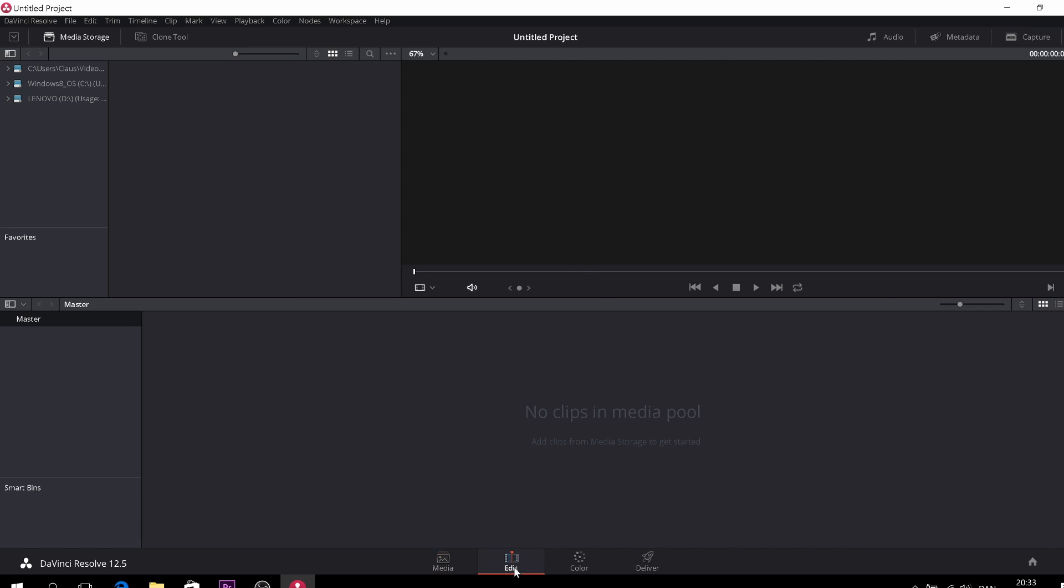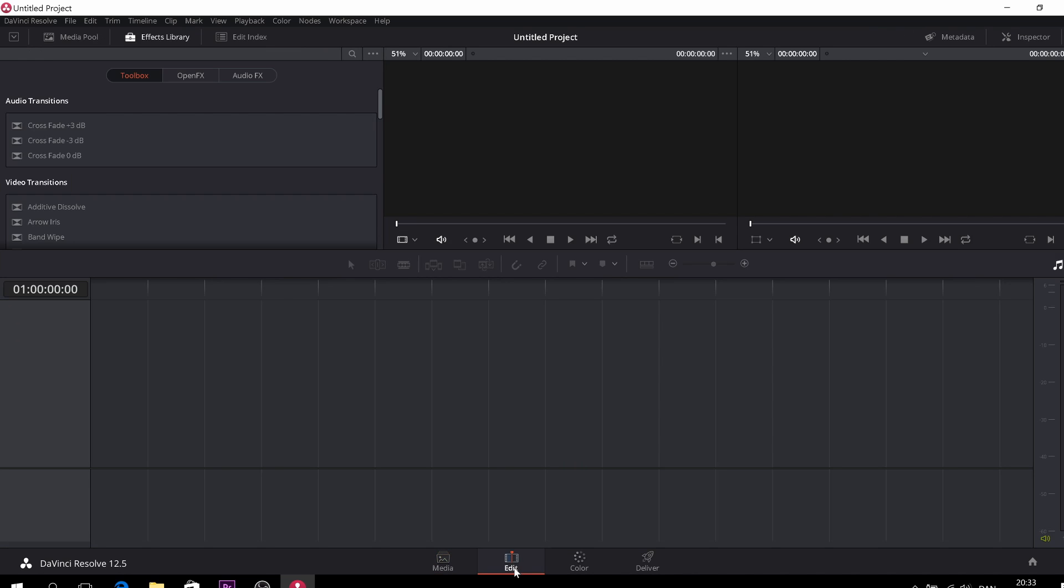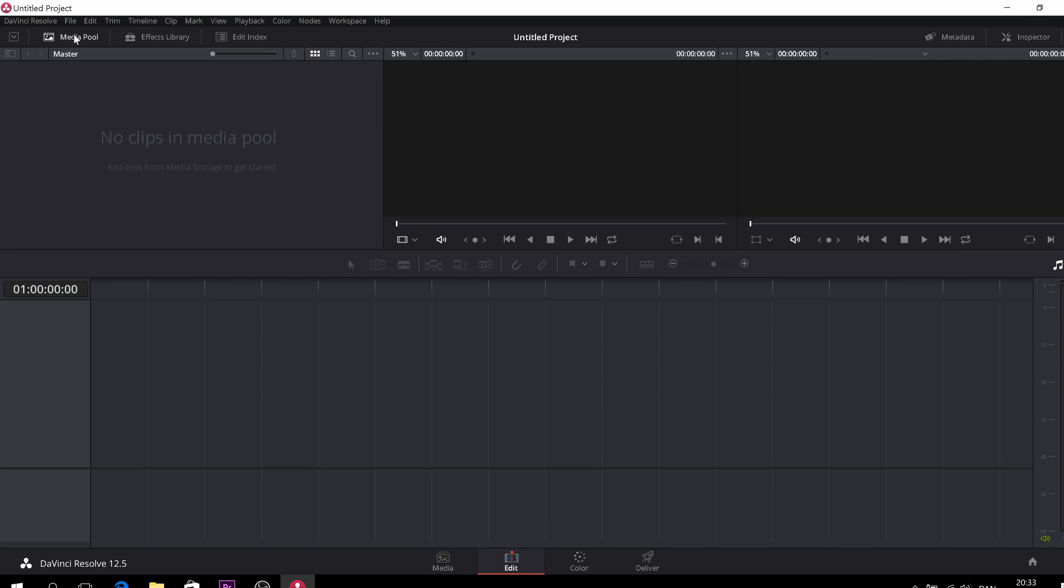So this is the edit tab. And up here you have your media pool where you have all your clips and you can drag your clips down to the timeline or double click on them and you can view them on the source monitor you have right here. And this is the timeline monitor. Here you have your timeline. Above that you have all your editing tools, but we'll take that in another video.